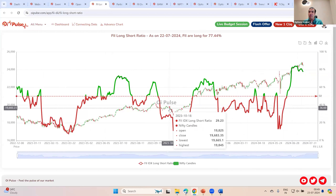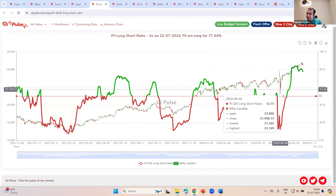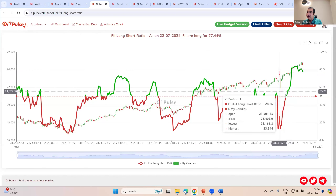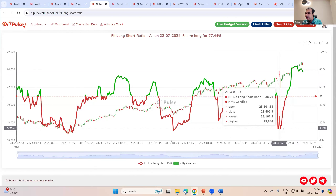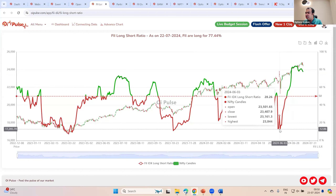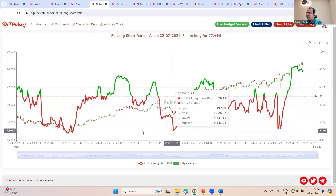This is a clear sign that the FIIs are giving you: whenever we are going against the market participants, we aggressively go. Many people after the budget were thinking this market is going to make a new fall because it is not a stable government, so I'm going to take a huge short position. But what the FIIs did — they completely reversed their position within a few days. One more clue they are giving is they are not making any new low. Their short ratio was 10, 12, almost 12 to 13. FIIs have never been so aggressively short below 12. Similarly, they have never been so aggressively long above 80. So this is the first time we are seeing both these scenarios playing out in a quick time.